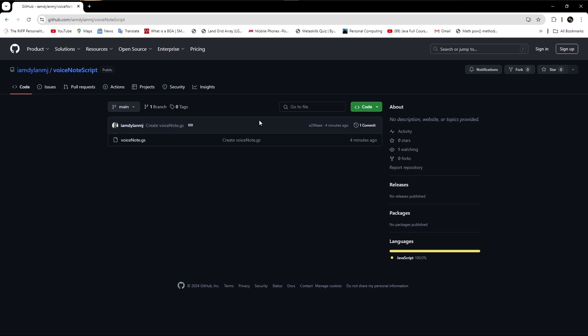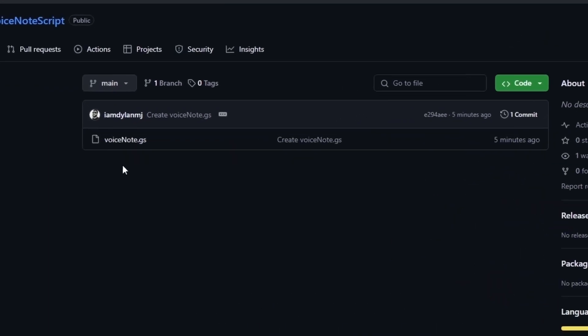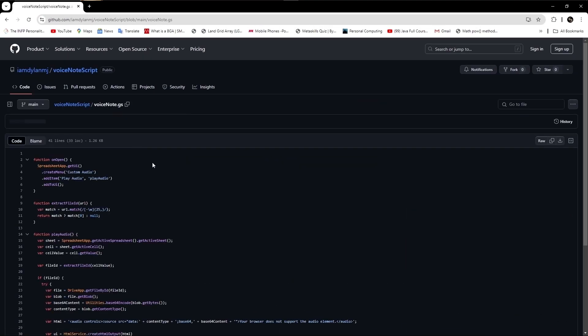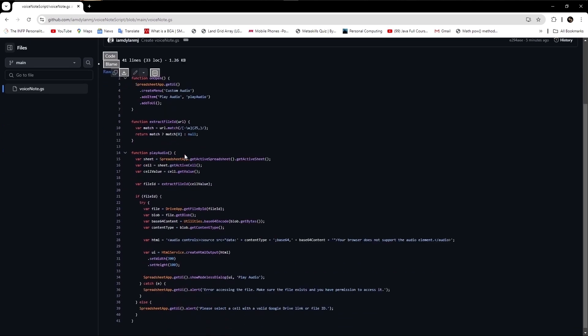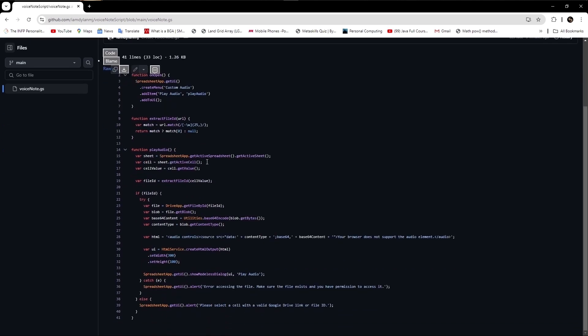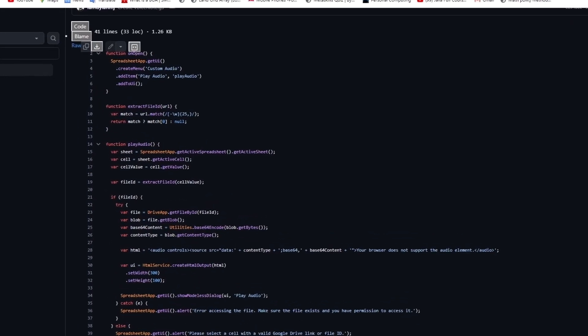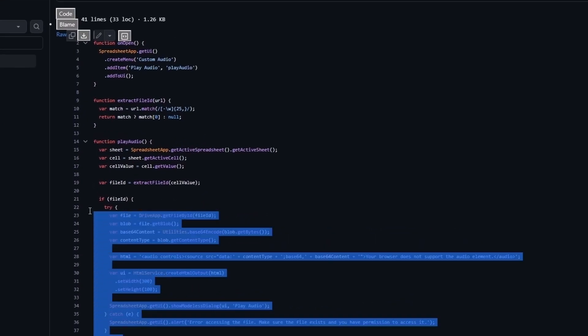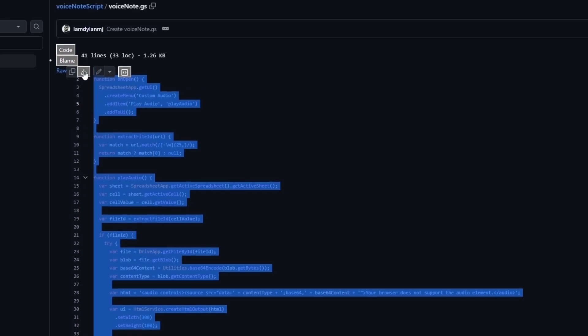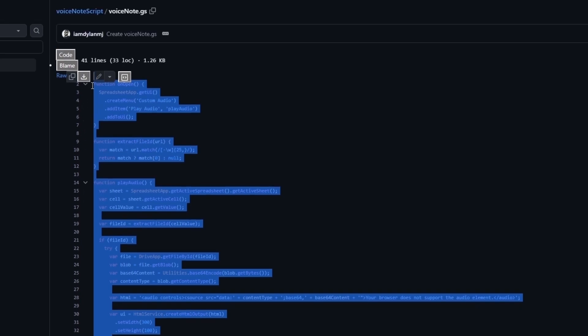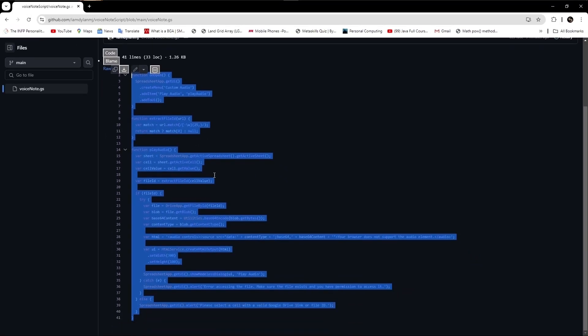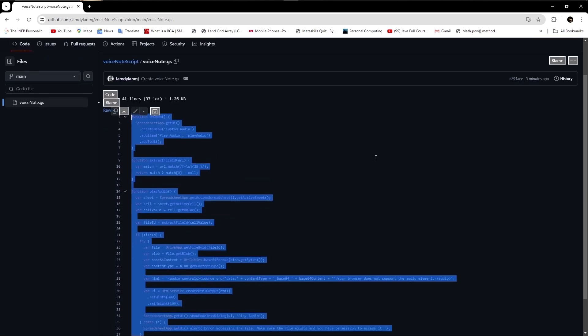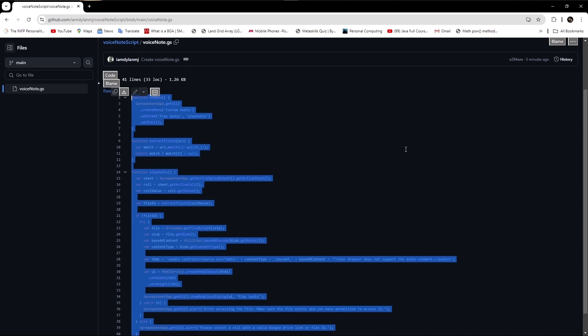There is a file called voicenote.gs. Just click it and now you can see the code. Just copy all the code. Make sure to copy everything in this page.